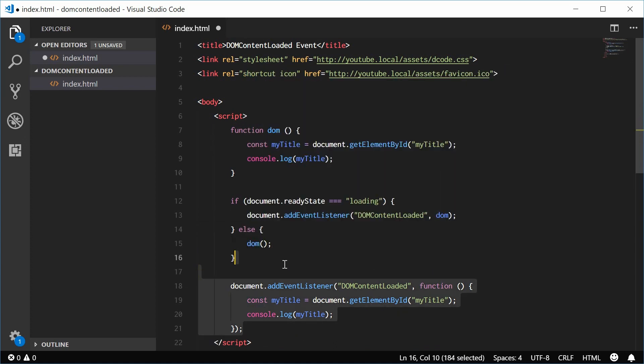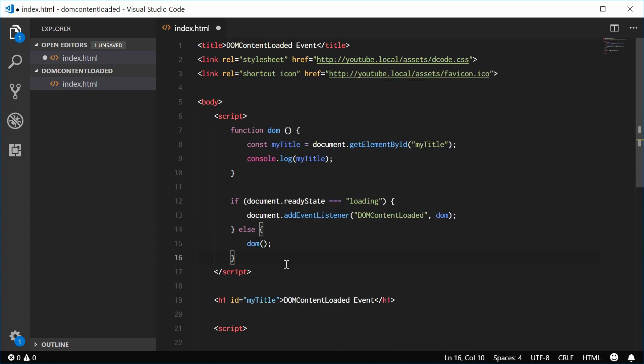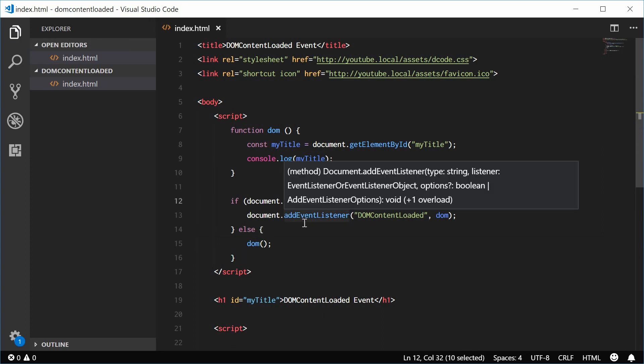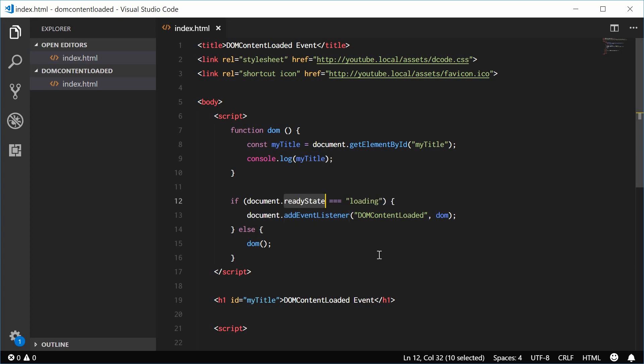So what's happening here is the event listener is only going to run if the ready state of the document is loading. So if the document is still loading, then add this event. Otherwise, just run the function by itself.